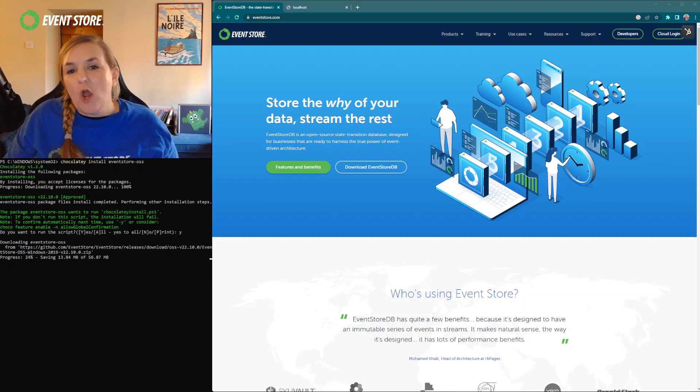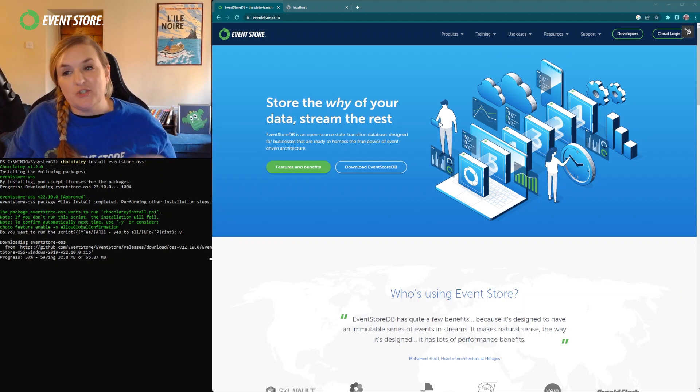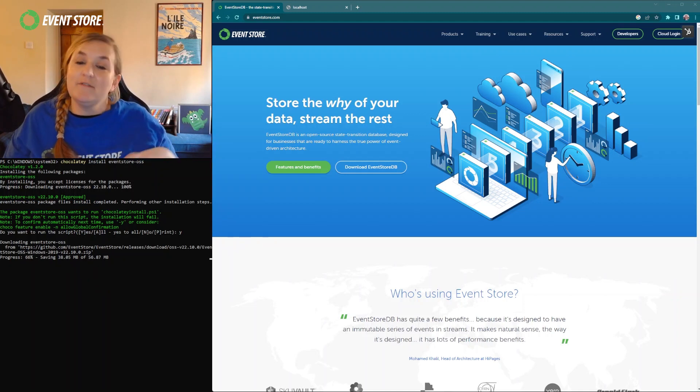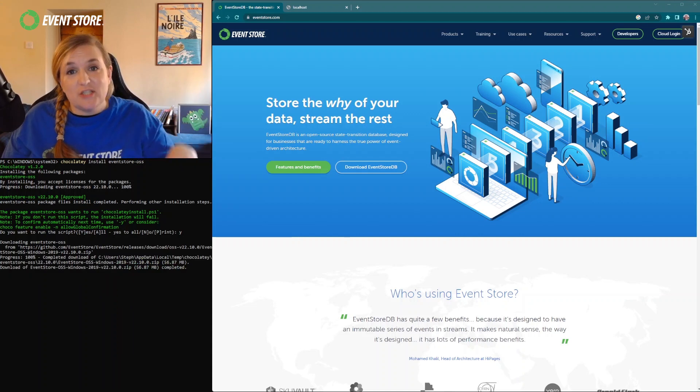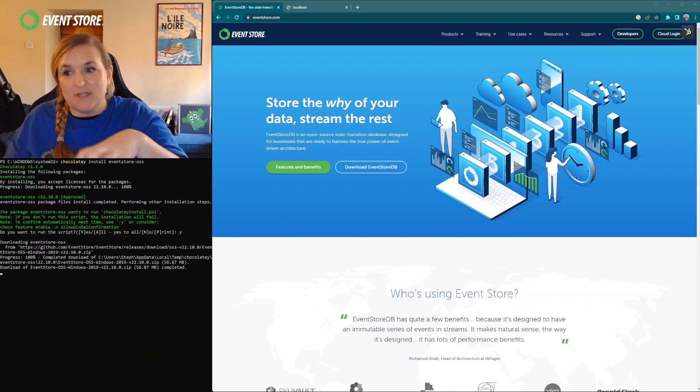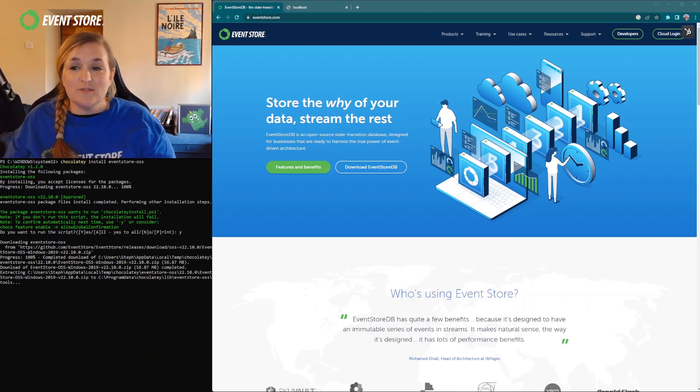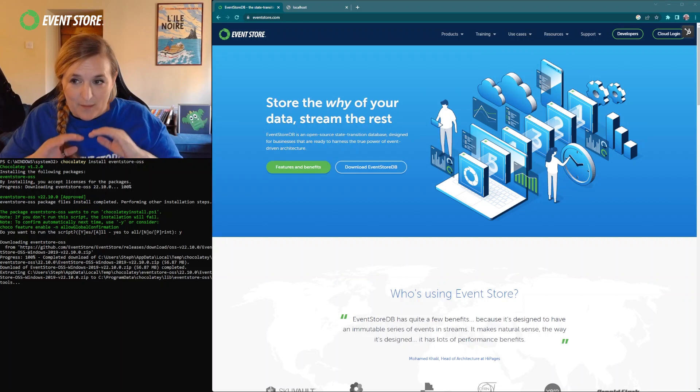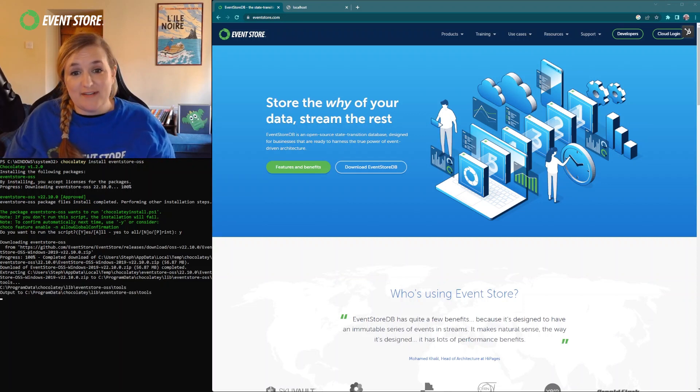EventStore DB is an open source state transition database designed for businesses that are ready to harness the true power of event-driven architecture to record not just your data but the transitions that the state of your data goes through at each stage to record a complete history of your data and every event in it.